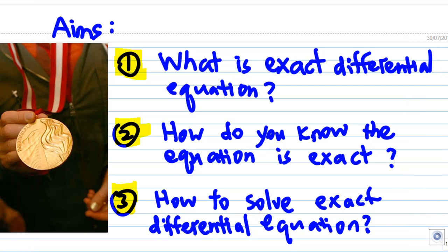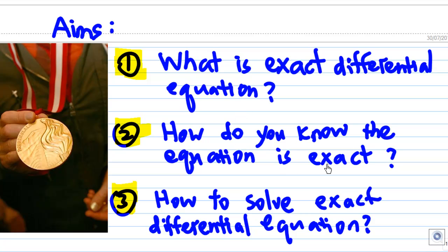The aims of this recording are to show: one, what is an exact differential equation; two, how do you know the equation is exact; three, how to solve an exact differential equation.